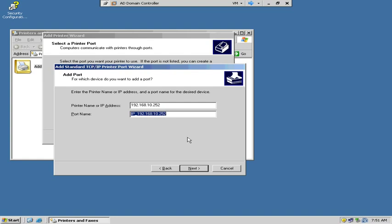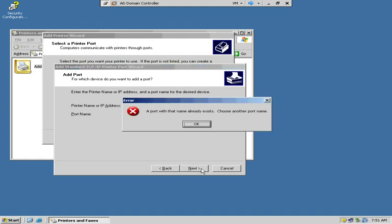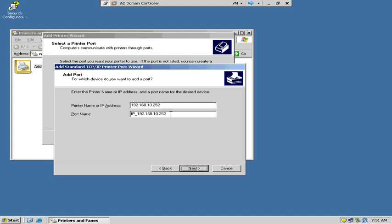And it's probably going to give me an error message saying, this port already exists. Boom. So choose another port name. We'll just put A after this. Because you probably didn't have a printer installed on your main domain controller. You probably installed it on another thing.